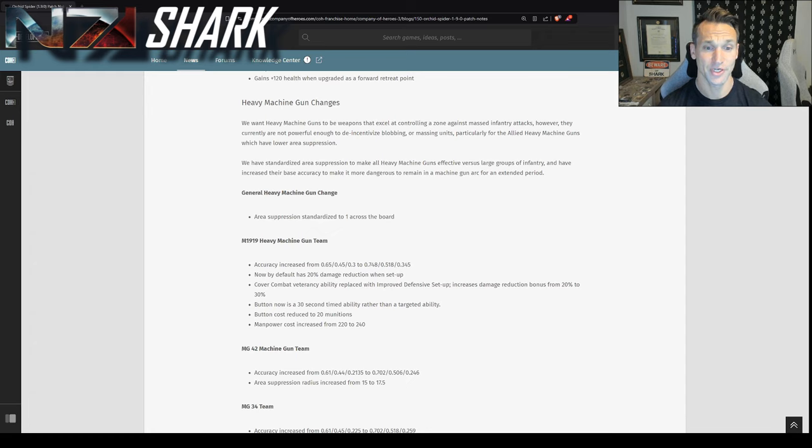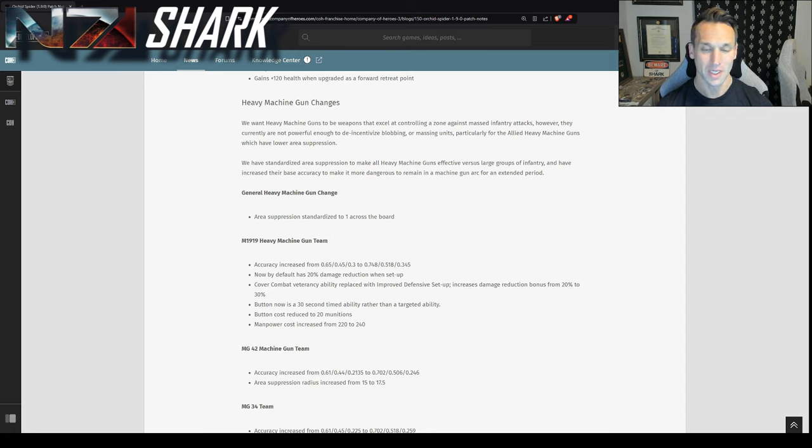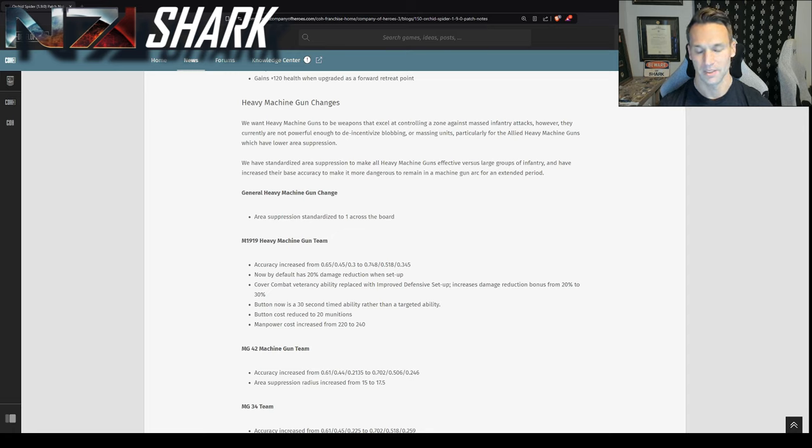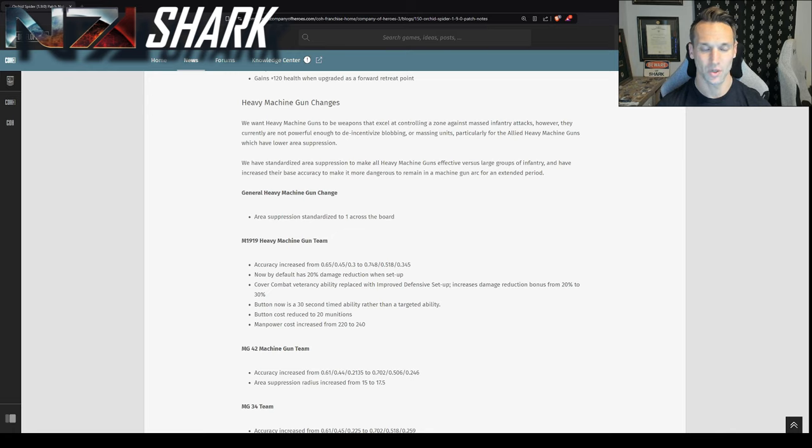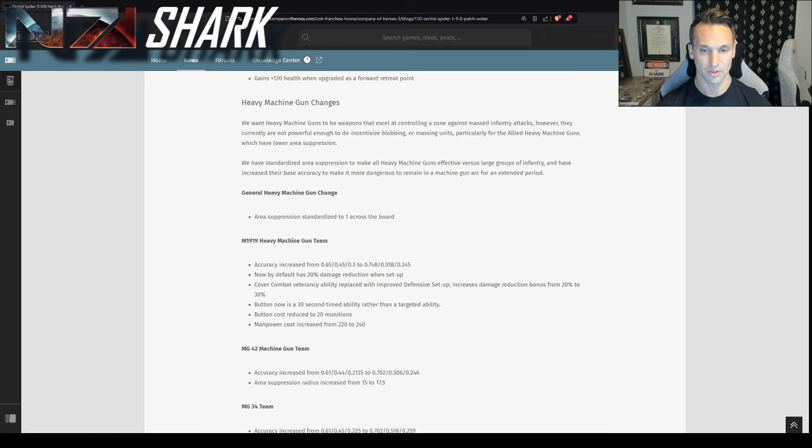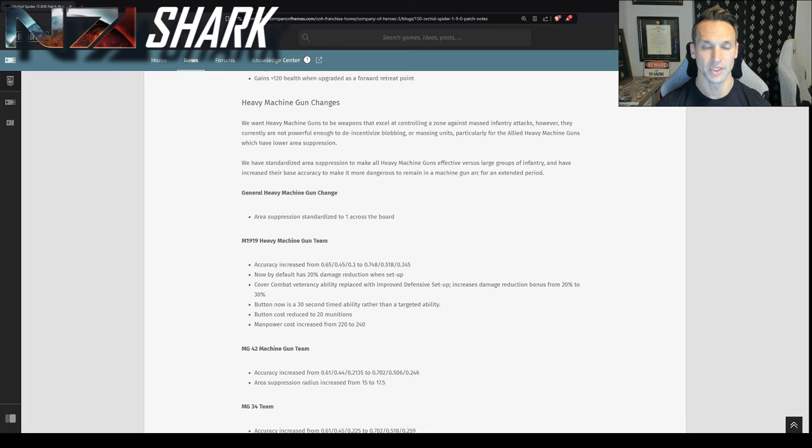HMG changes. So especially for the machine guns that were not MG-42, HMGs really struggled to control blobbing. You really notice it against some of the more elite infantry that inherently take less suppression. They could just kind of roll right through the machine guns arc, take a full burst, still not be suppressed, and then the point of the machine guns kind of move. So across the board, area suppression has been standardized to one. I think what this means is that you're going to see machine guns will more reliably suppress enemy infantry, which makes machine guns more viable.